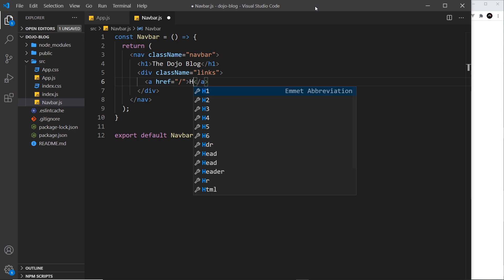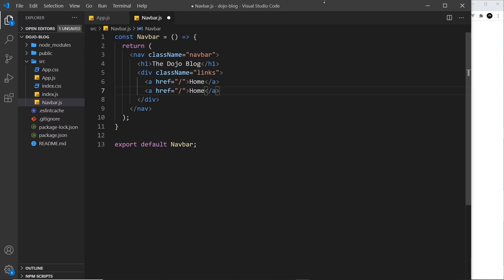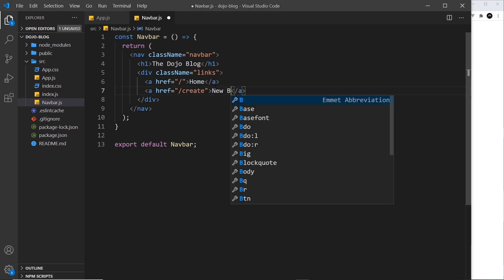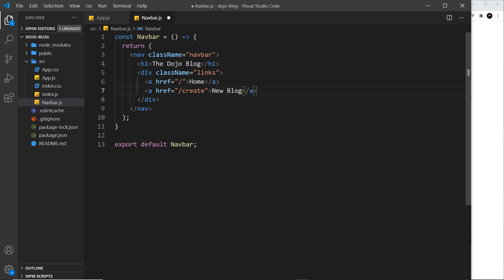So let's do an anchor tag for the first one. That's going to go to just forward slash, which will ultimately be the home page, and we'll say "Home" for the text. I'm going to duplicate this and change the href right here to forward slash create, and this is going to be to later create a new blog, so we'll just type here "New Blog."